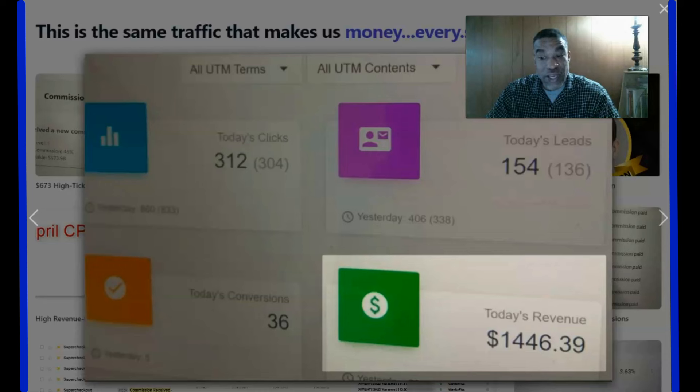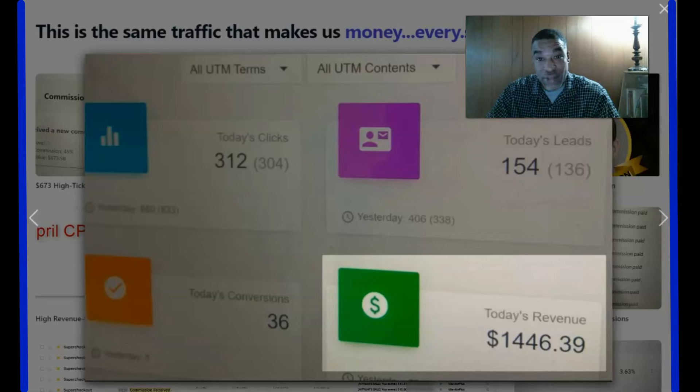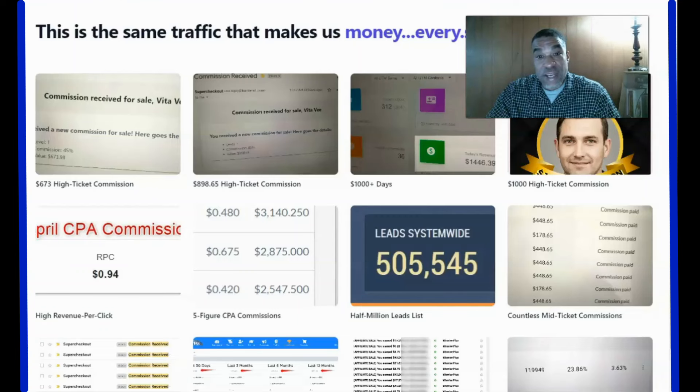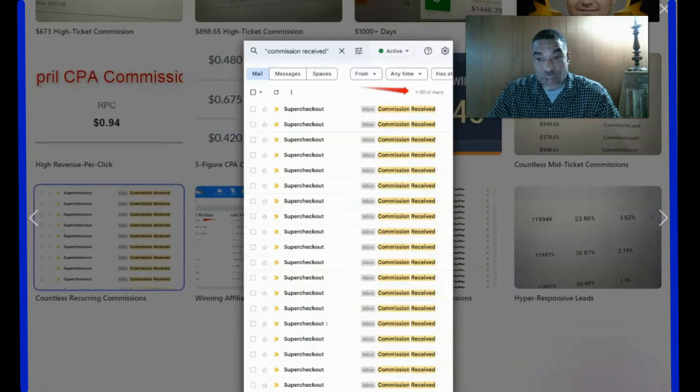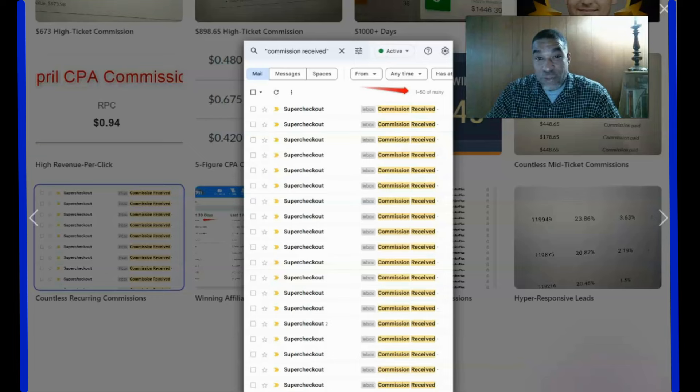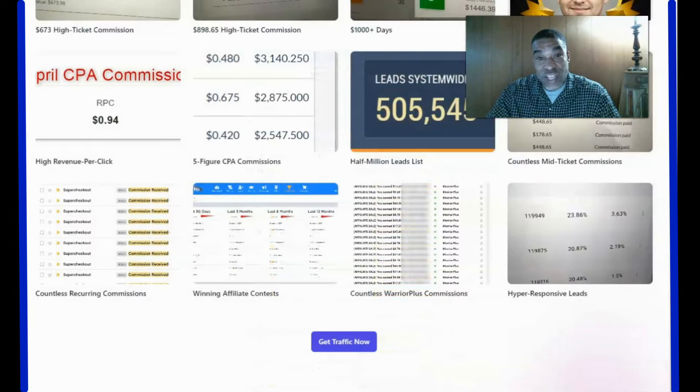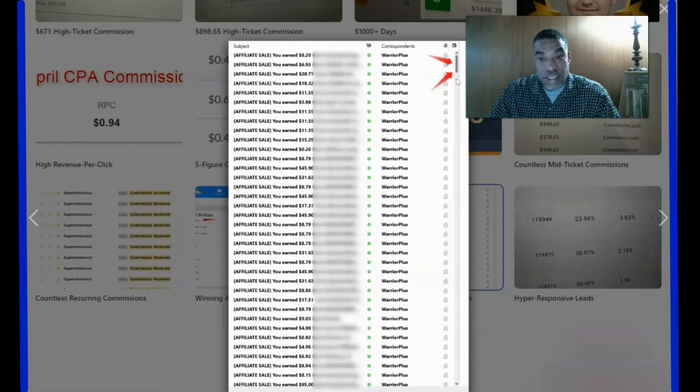These are verified testimonials. Commission paid $448, $178.65. Commission received. If you're looking for traffic to get to your website, check out Traffic Zest. Affiliate sale: you earn $11.18.